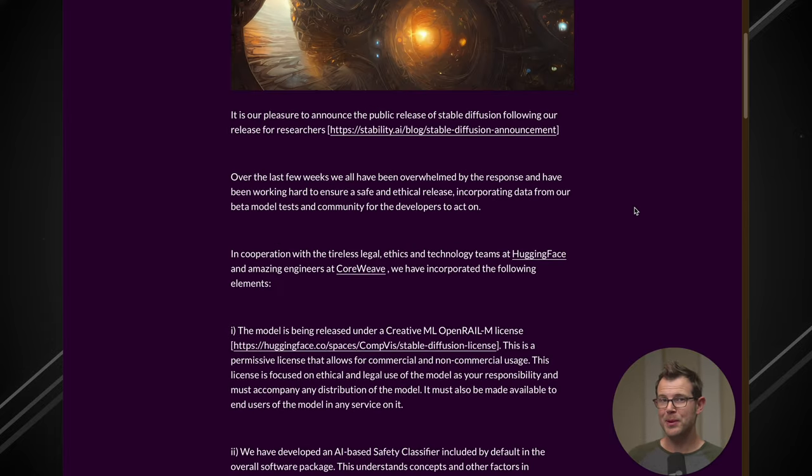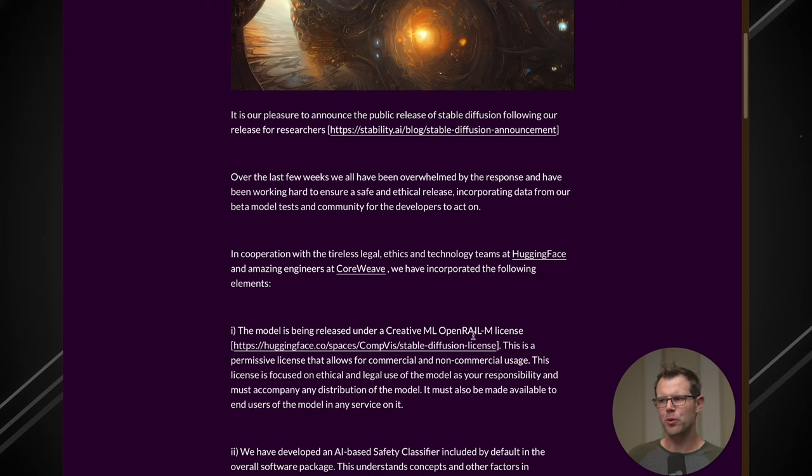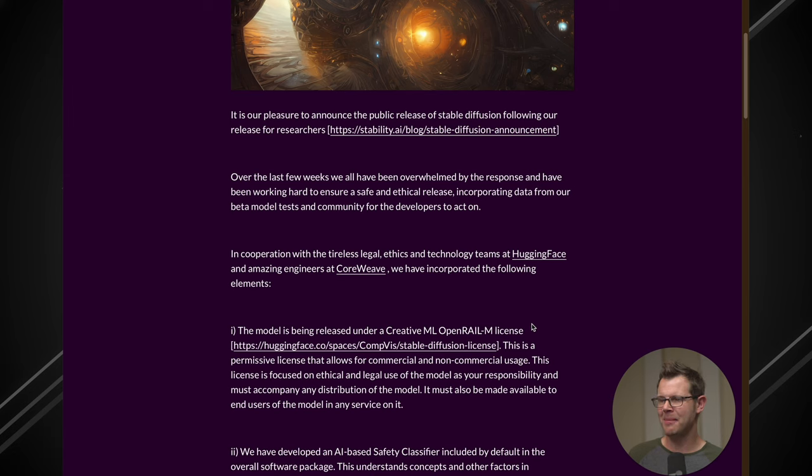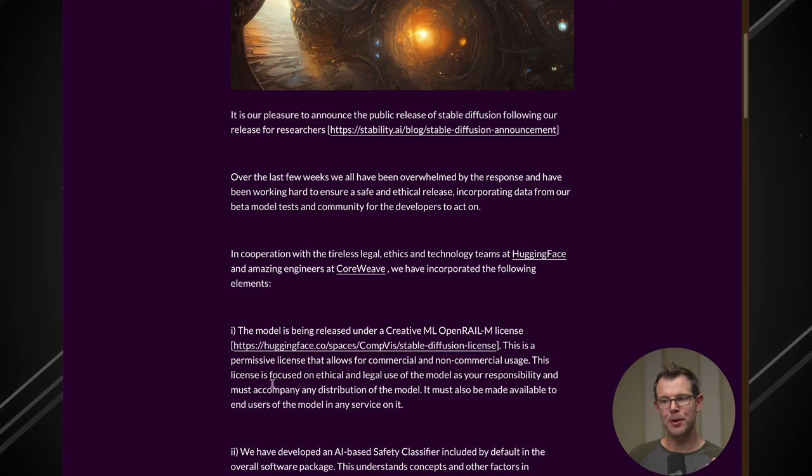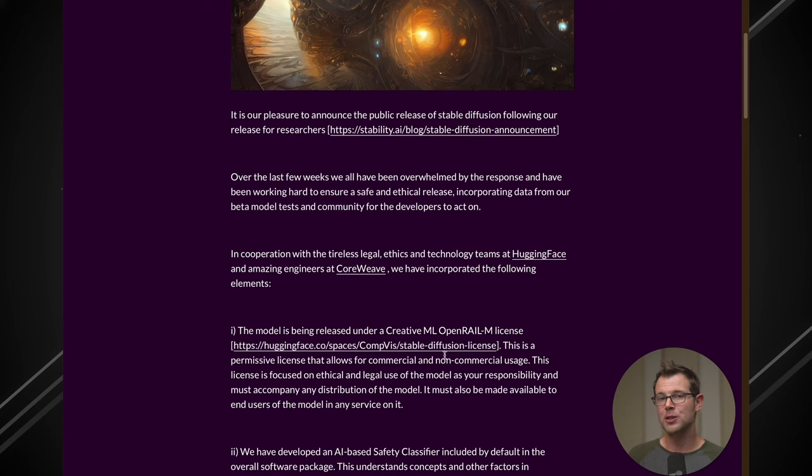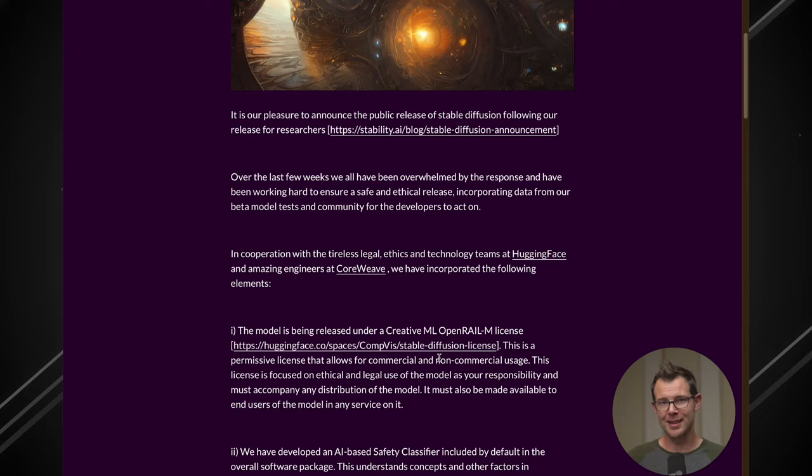Now this has been released under what's called a Creative ML OpenRail-M license. I'm not going to pretend to know what that means. If you want to read more about it, they've linked to the information right here, and I'll include that in the description. What's important to know is that this is a permissive license which allows for commercial and non-commercial usage. So if you're looking to get some images for your blog posts, this will do it for you. So it's free software and you can use it for your business.